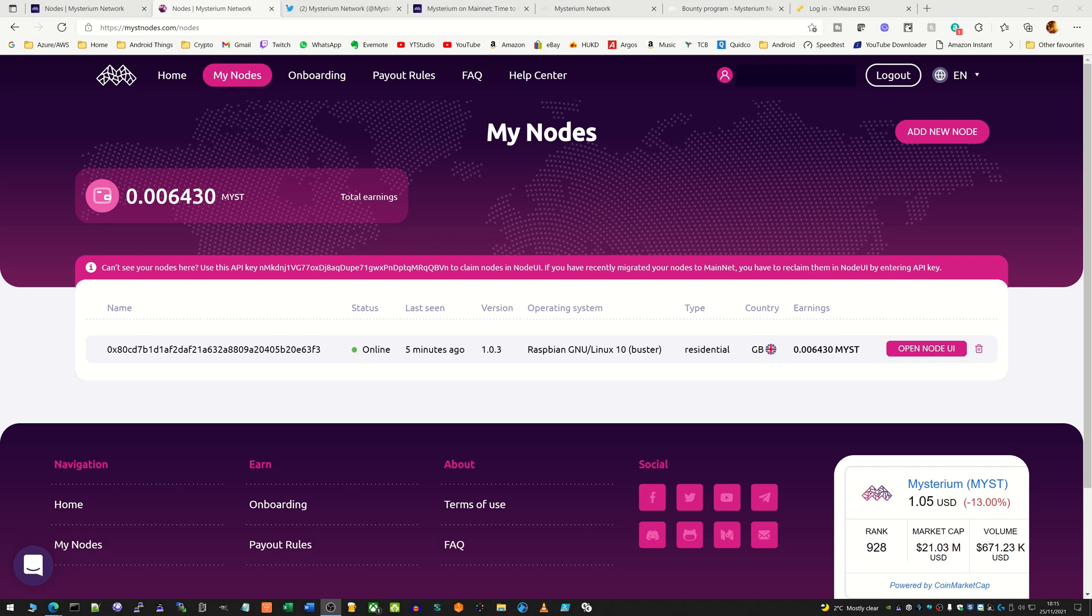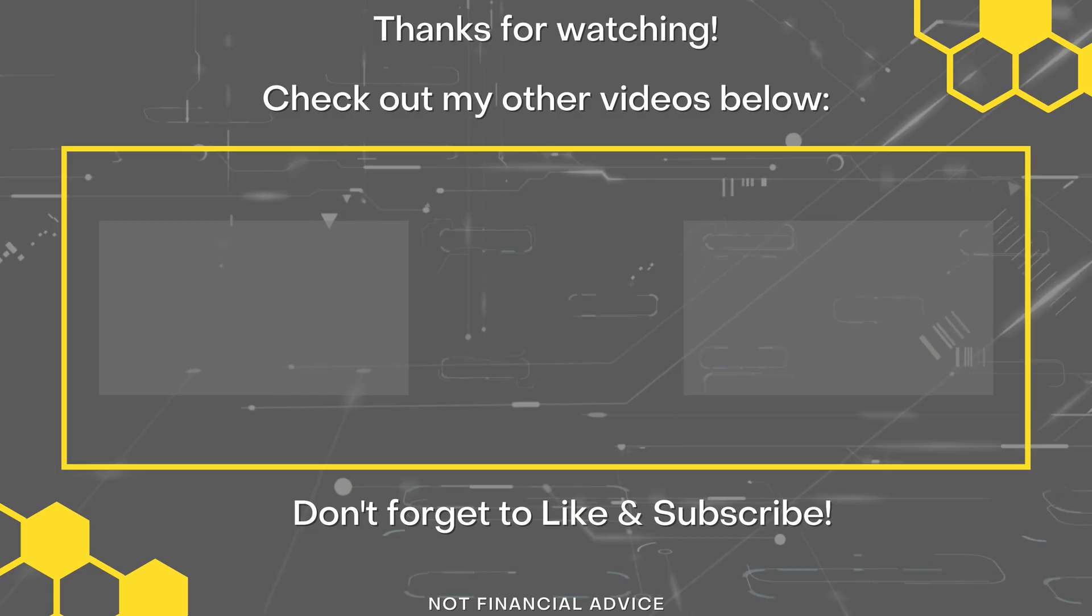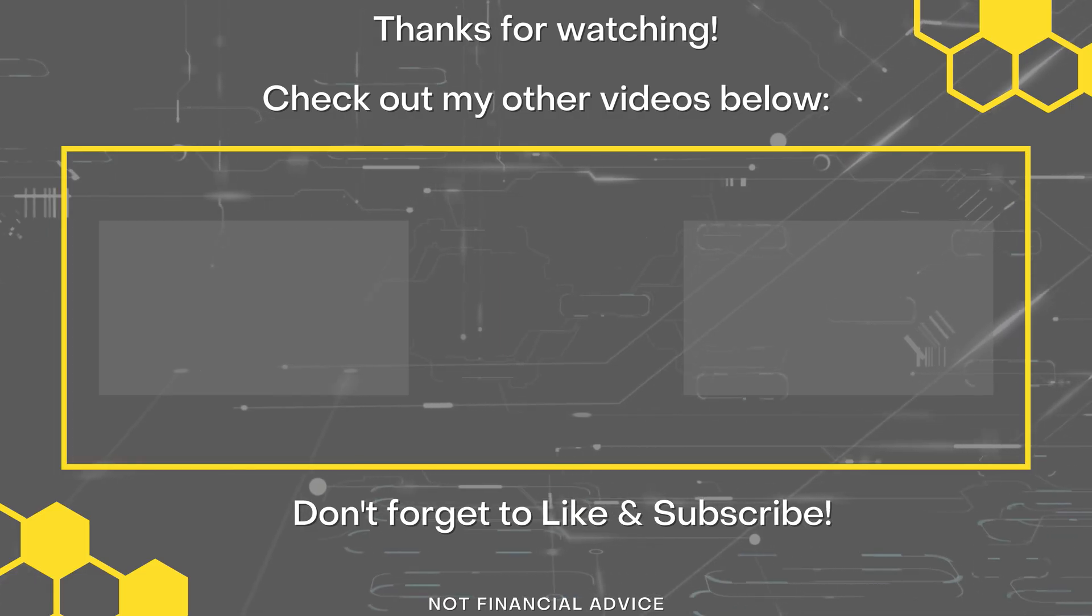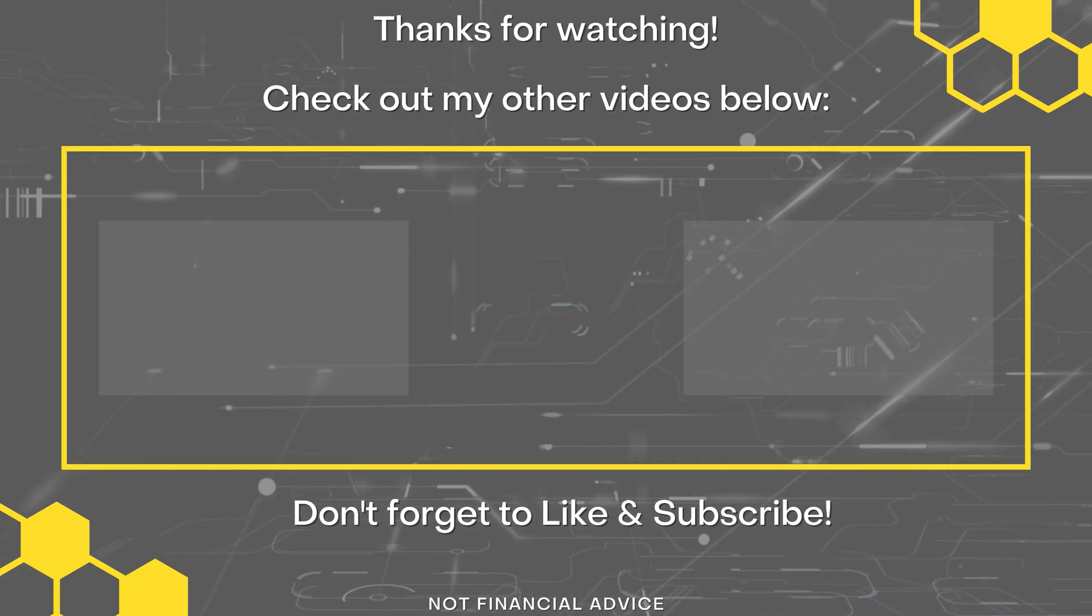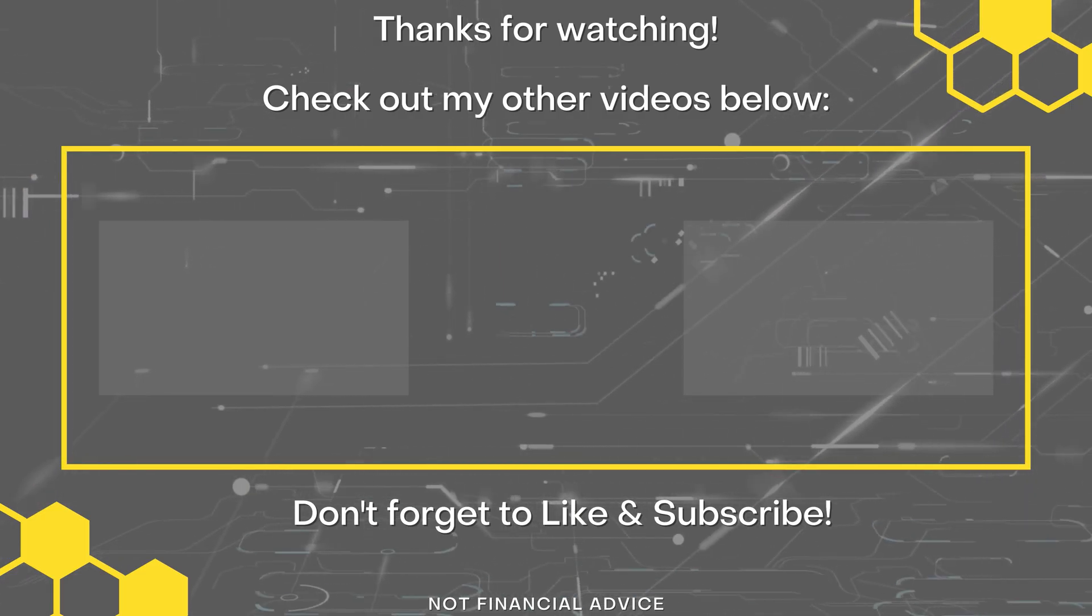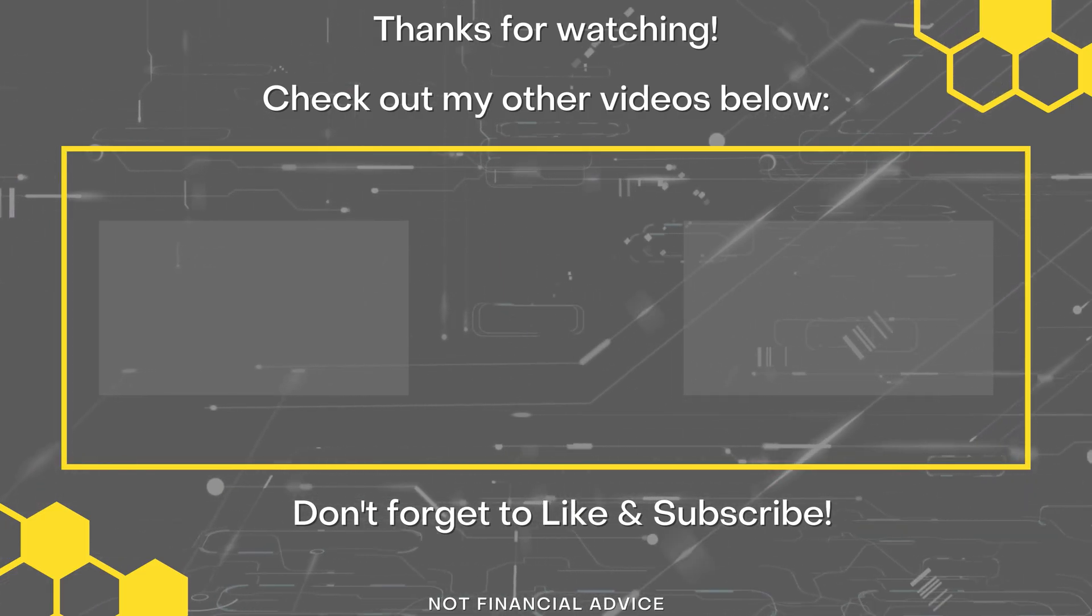If you've got any questions at all please leave them down below and I'll do my best to answer them. I'm not a Mysterium node expert but I will try my best. Thanks for watching and I'll see you in the next video. Bye.